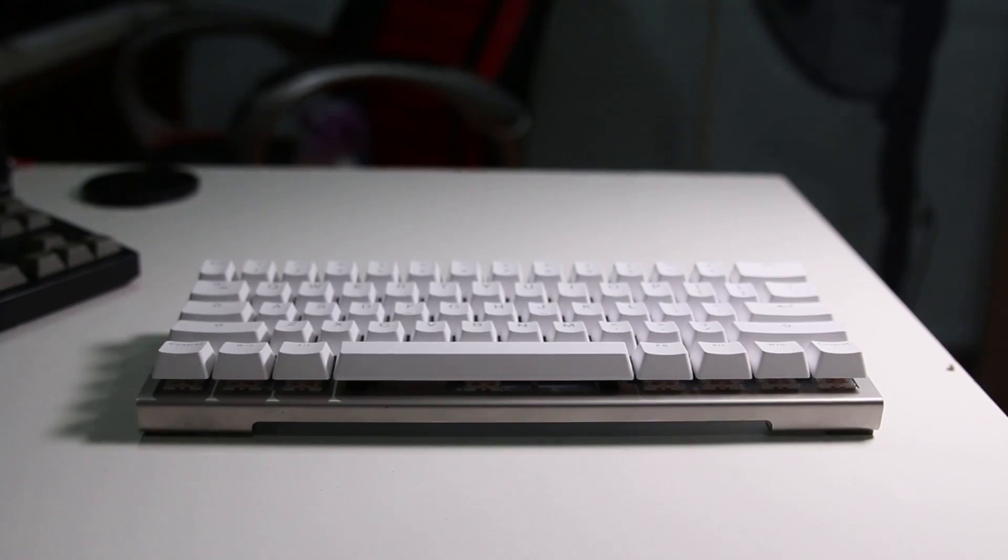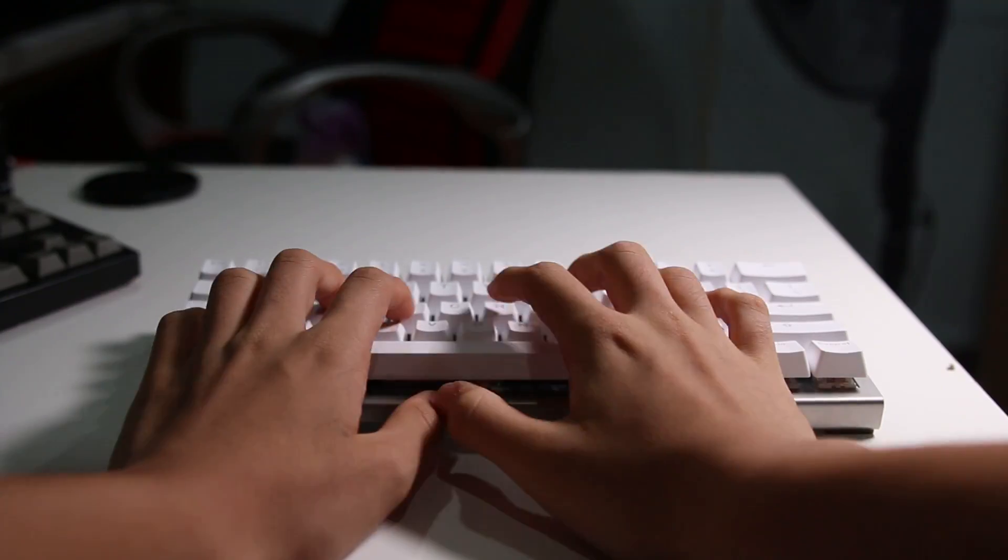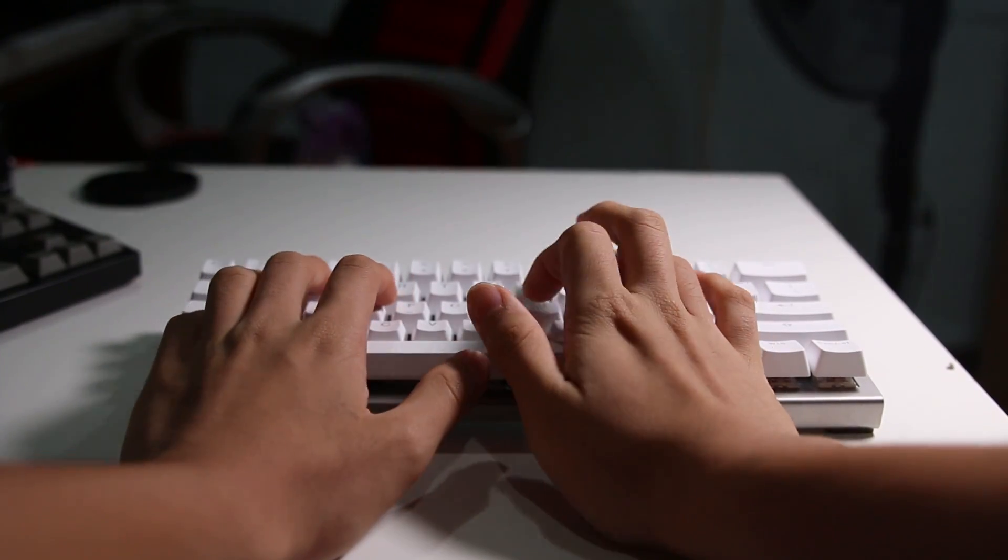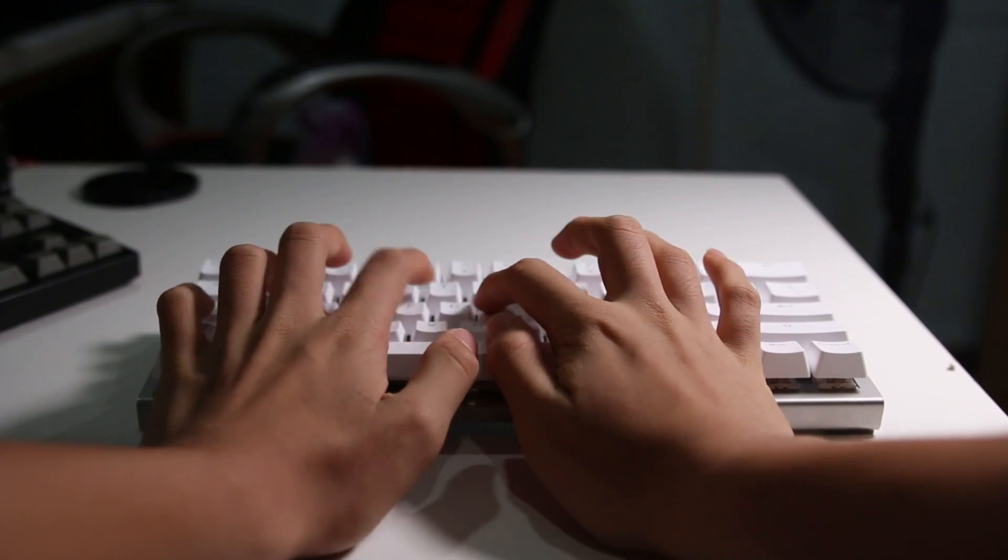Which one's better for typing? Definitely the Cherry MX Browns, because the clear actuation means you can control your typing more accurately. While Gateron Browns are definitely better for gaming because when you're gaming you don't want to be distracted by the constant actuation sounds and actuation feeling coming from your mechanical switch.